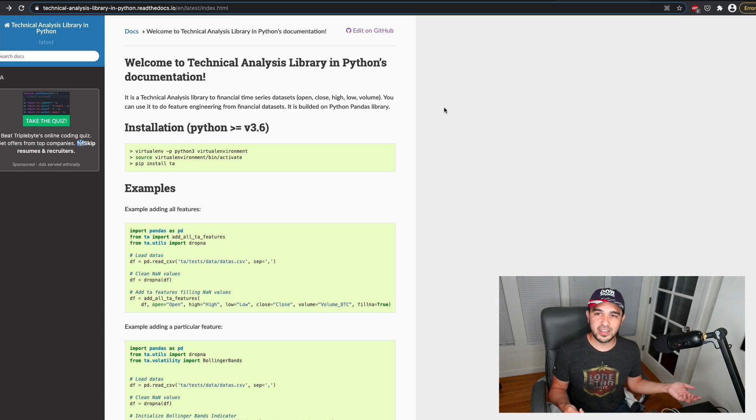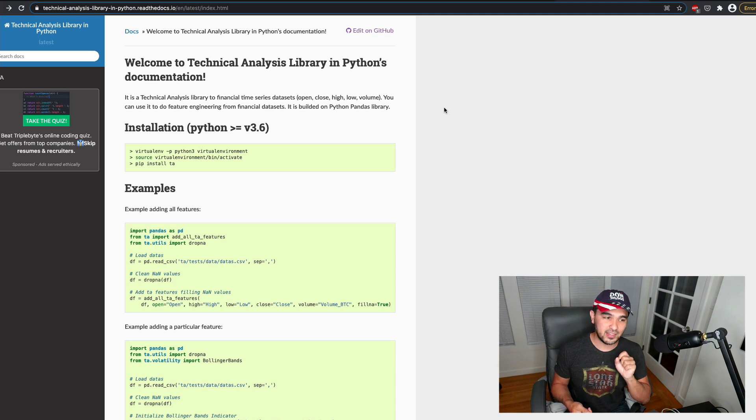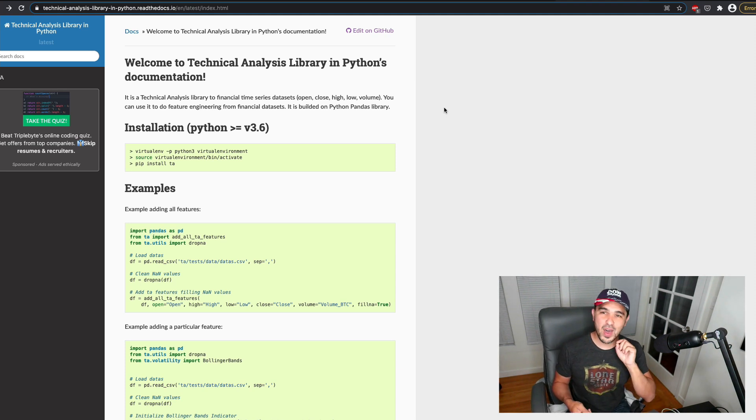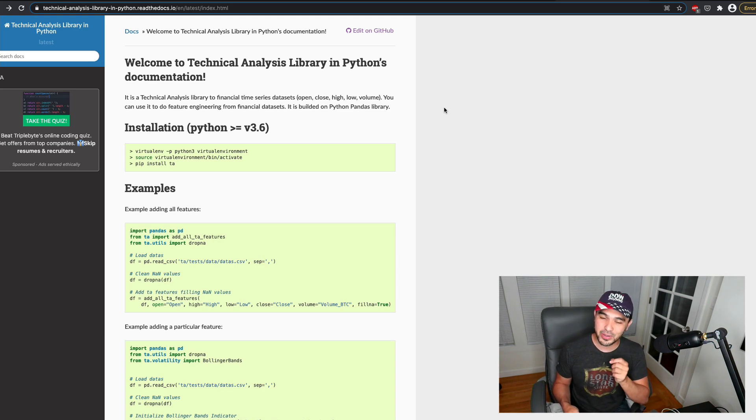And in the next video, I'll download some newer data and use this Python library to show you how to use a variety of indicators, including the ATR, and we'll continue our discussion of SuperTrend. So thanks a lot for watching, and stay tuned for the next one, and we'll keep going.